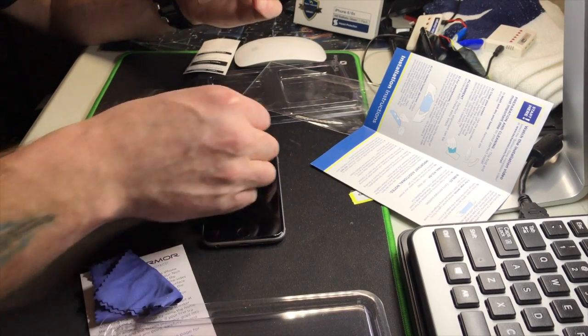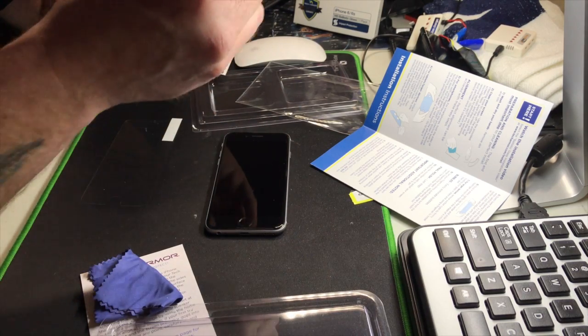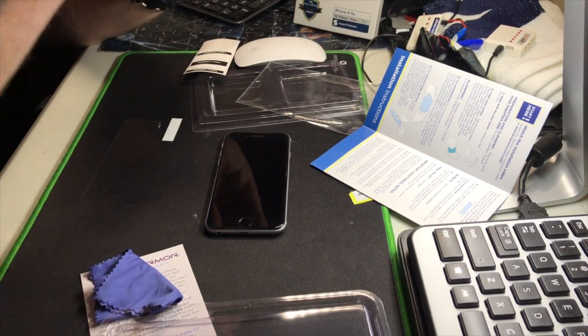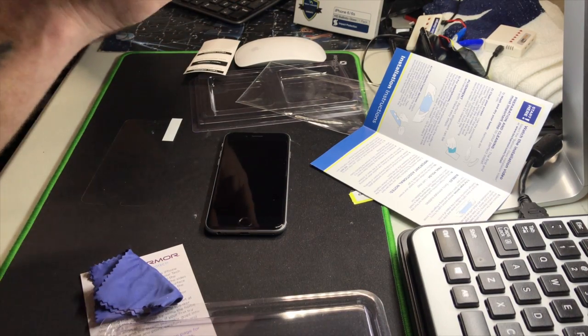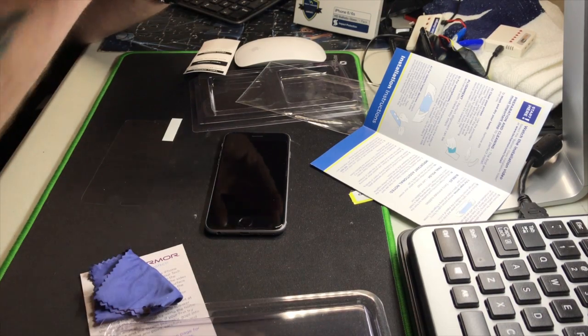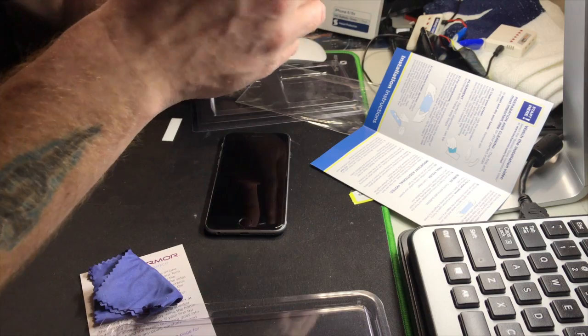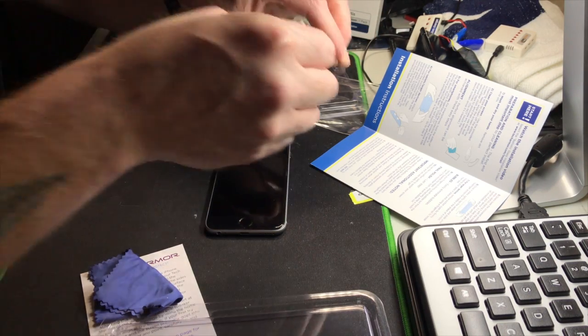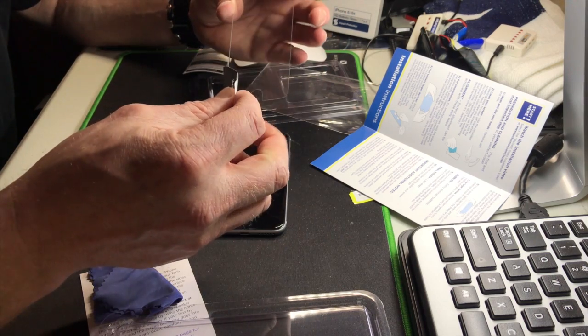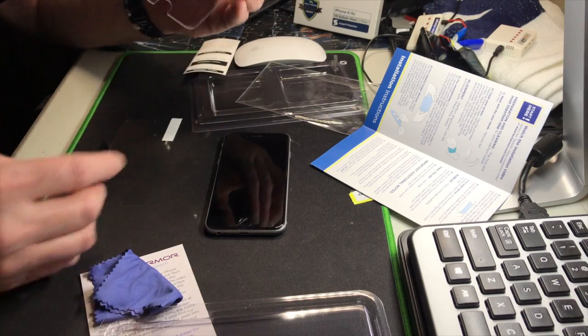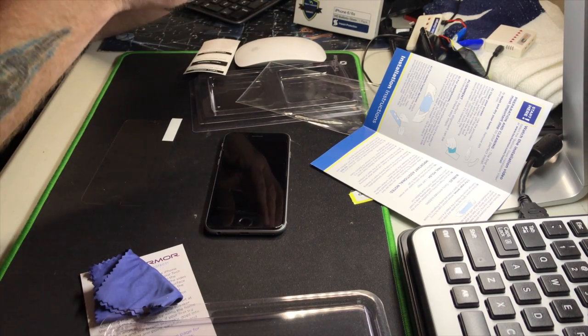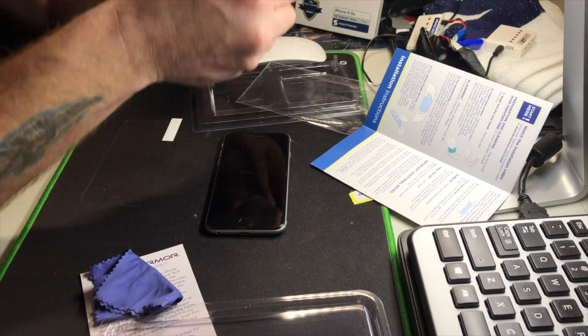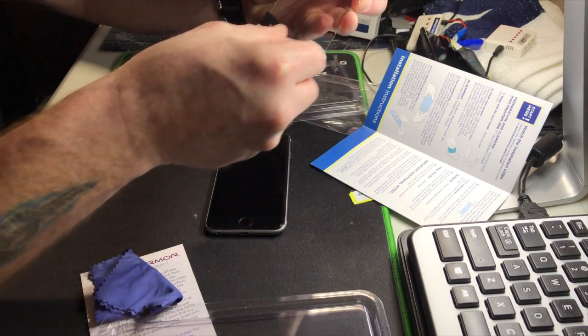So again, we will take our dust removal tape and get all the dust out of there. And this isn't easy. You want to really do this in maybe a bathroom or something where there's no dust at all. Just drag it across. All that dust off. This is really fun.